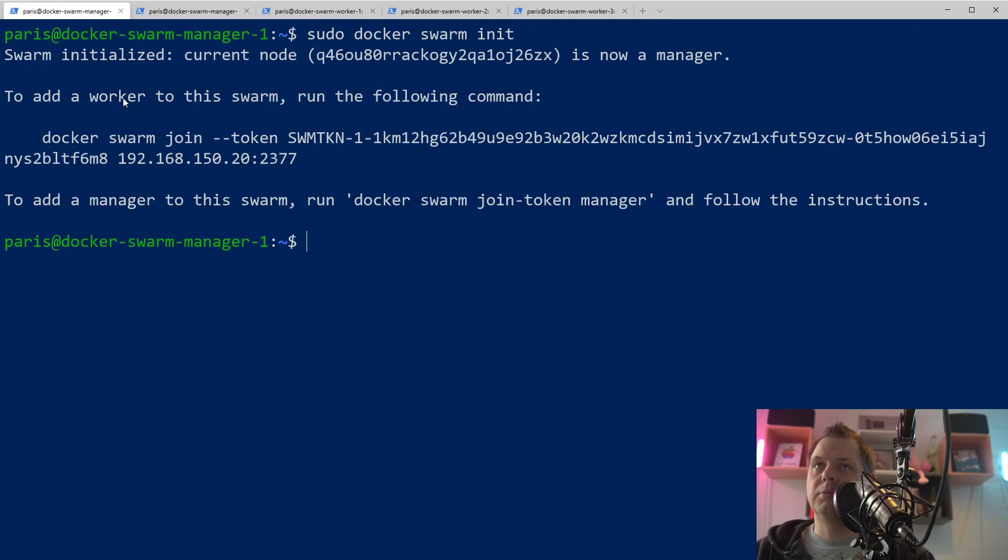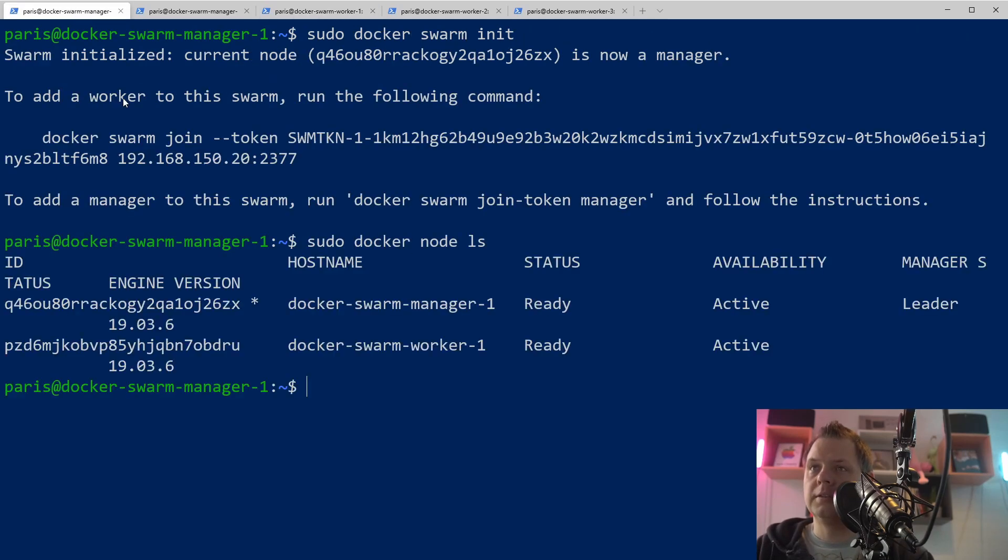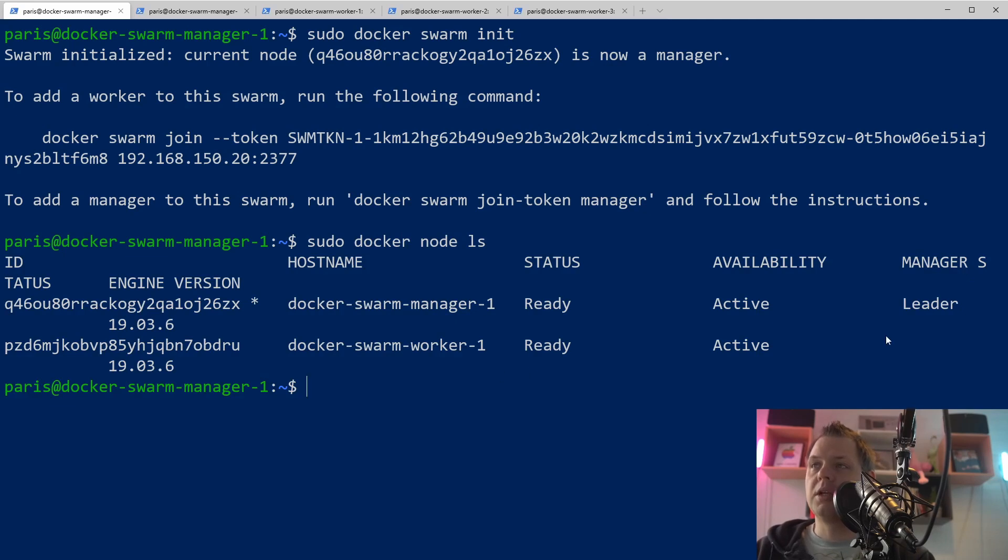Let's go back and say sudo Docker node ls. You can see we have one worker ready here. It's not a leader, it's just a worker.